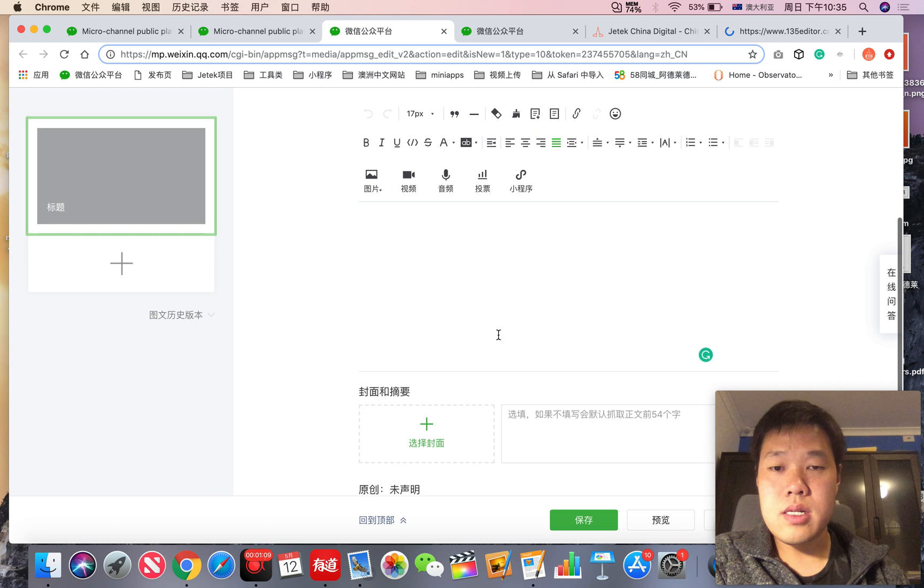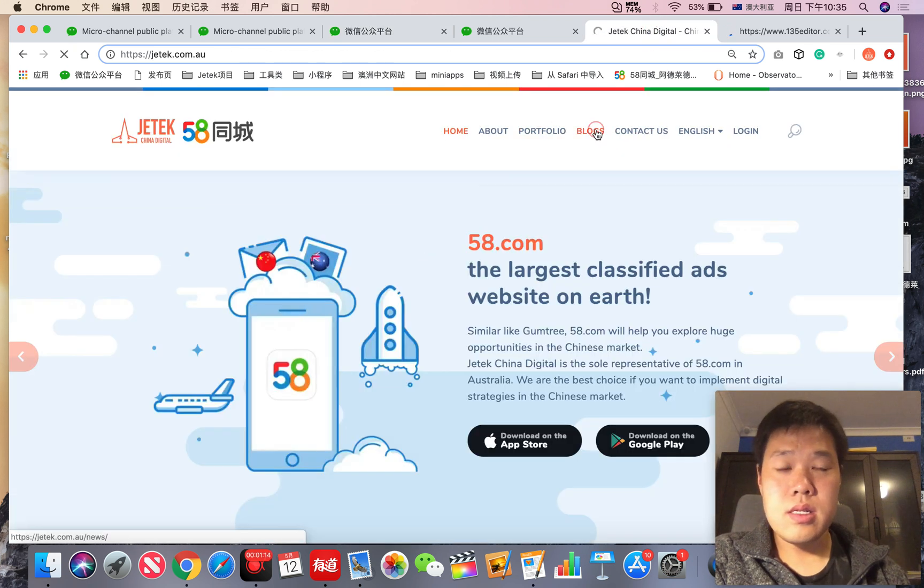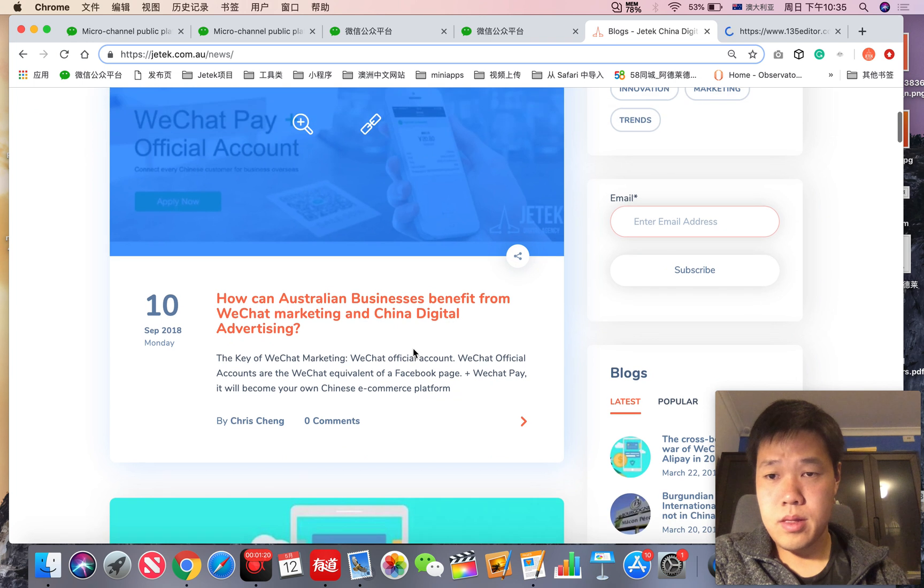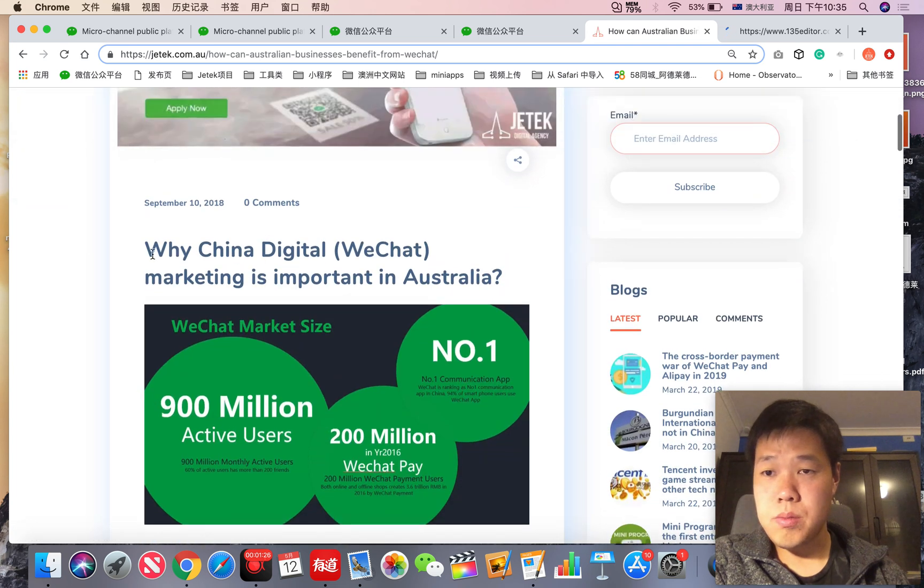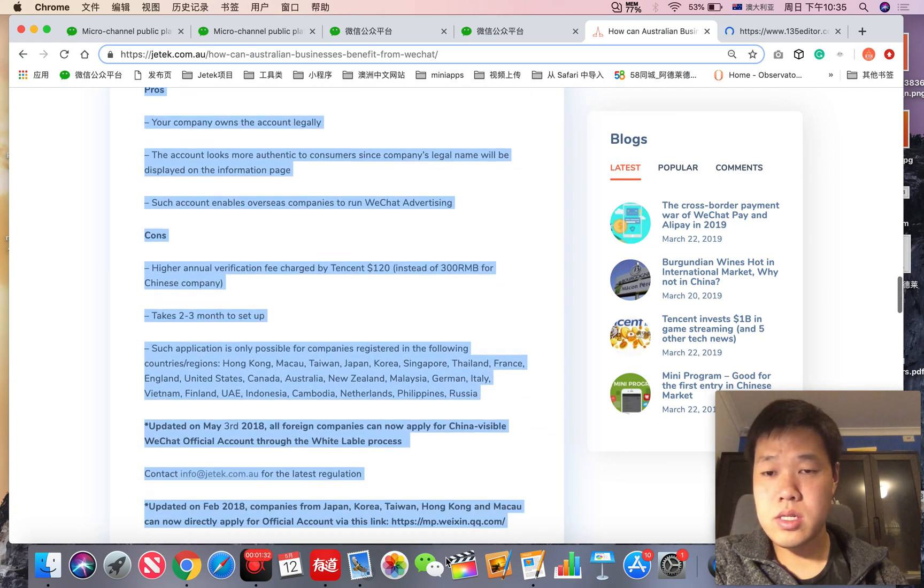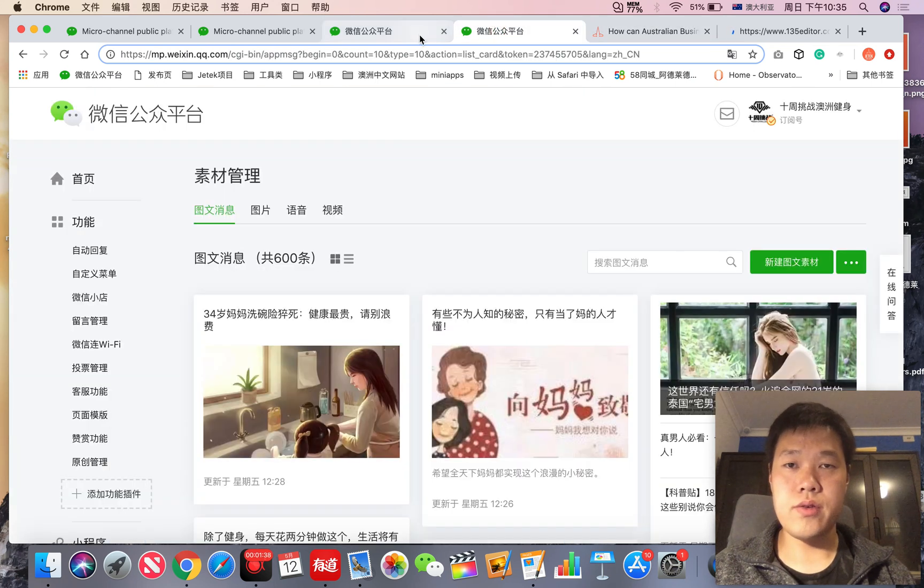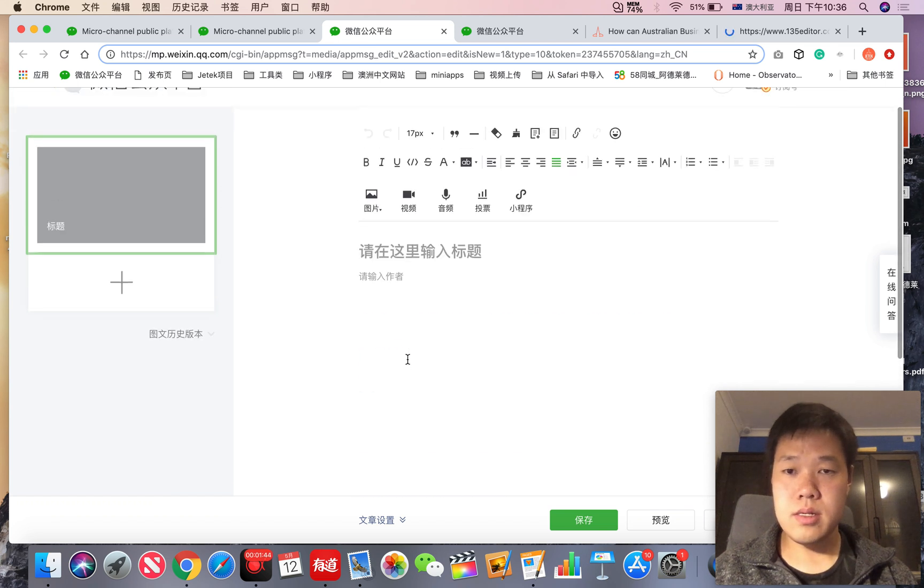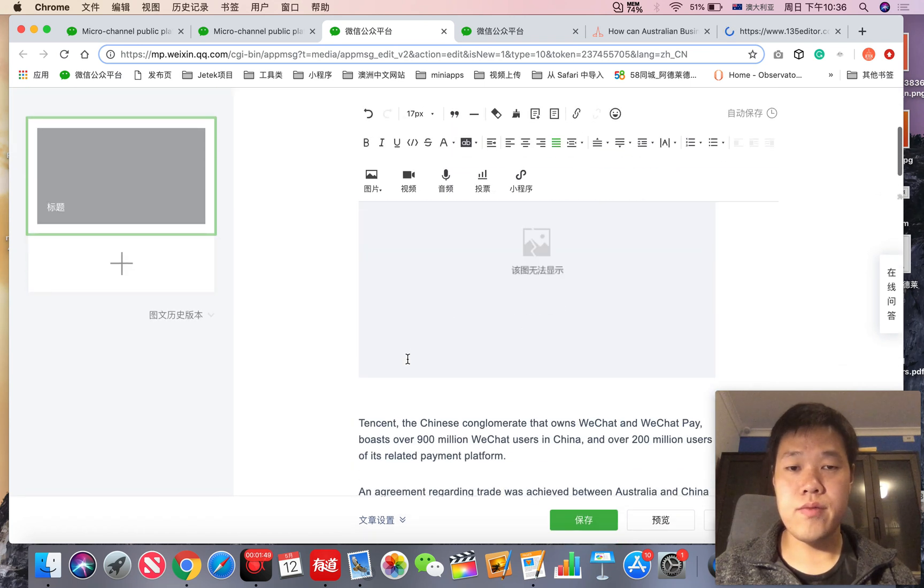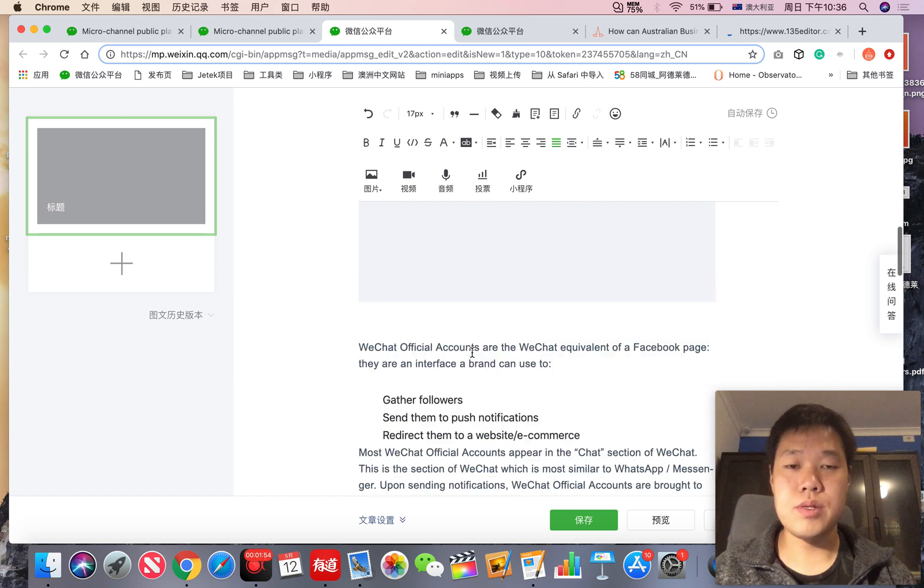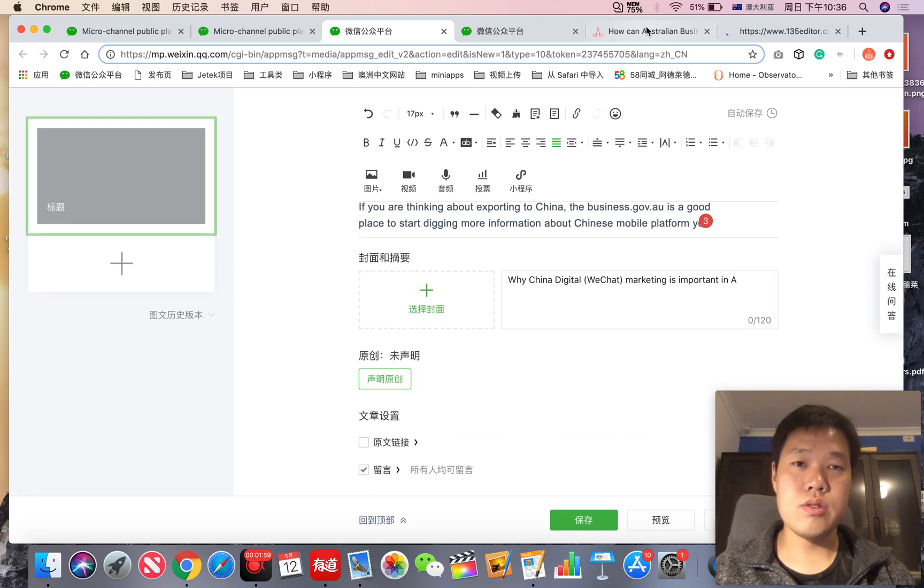You can copy and paste things. For example, let's say there is a blog. Copy and paste everything. Remember, all of these images aren't currently on the WeChat official accounts backend. So if we go back to the editing and copy paste, you'll see a few images cannot upload correctly. This happens because it's trying to get the image from other websites, which is pretty hard to do.